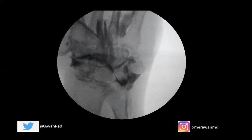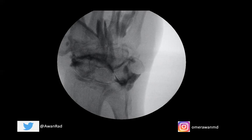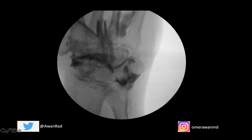The scapholunate and lunotriquetral ligaments are very important intrinsic ligaments of the wrist. Intrinsic means they connect carpal bone to carpal bone — scaphoid to lunate and lunate to triquetrum. These are very important for stability. The extrinsic ligaments connecting the radius and ulna to carpal bones or carpal bones to metacarpals aren't as critical for stability. Lunotriquetral tears aren't as common as scapholunate tears, but typically occur in weightlifters and gymnasts — patients falling on a dorsiflexed wrist with the forearm forced into pronation.